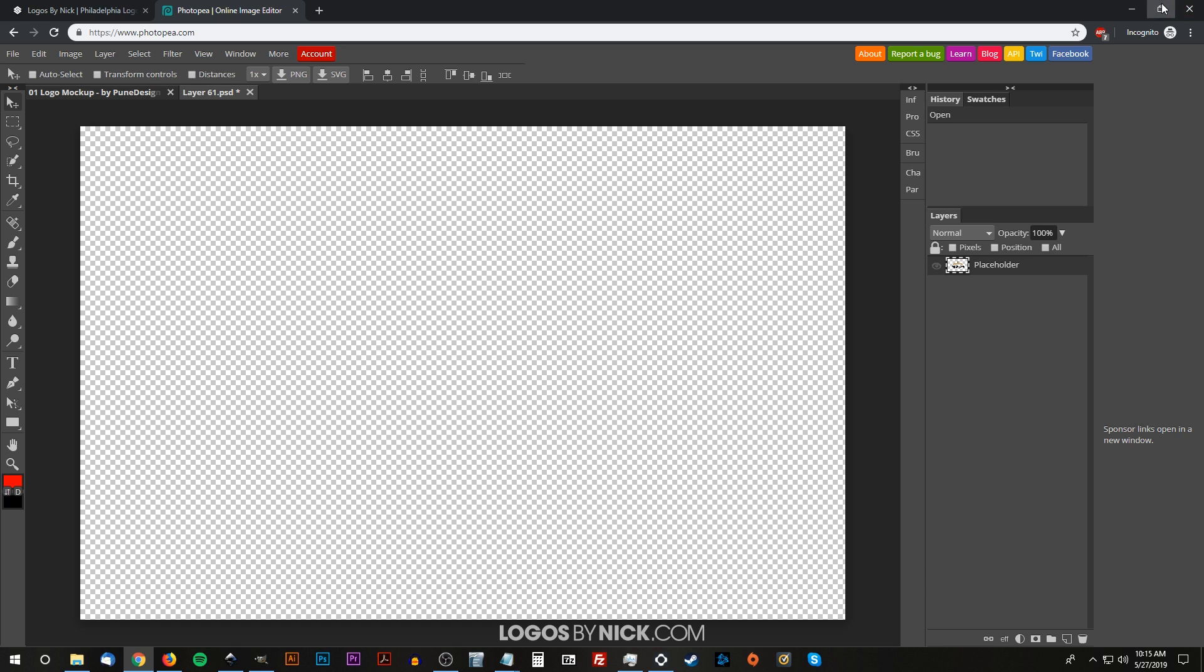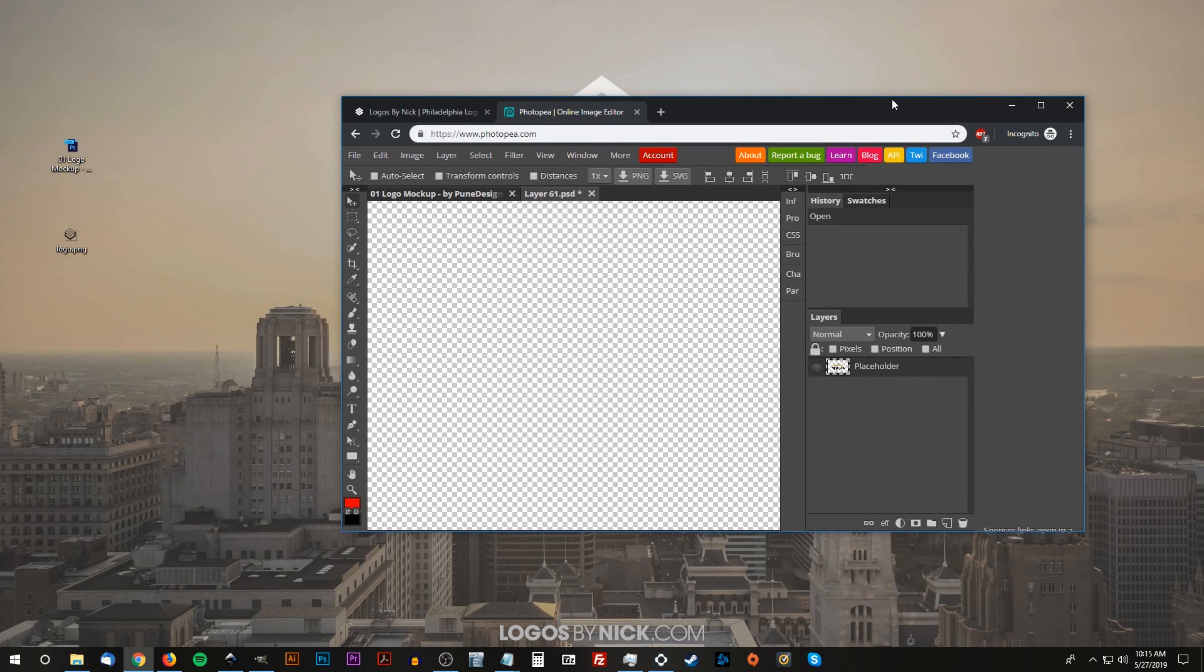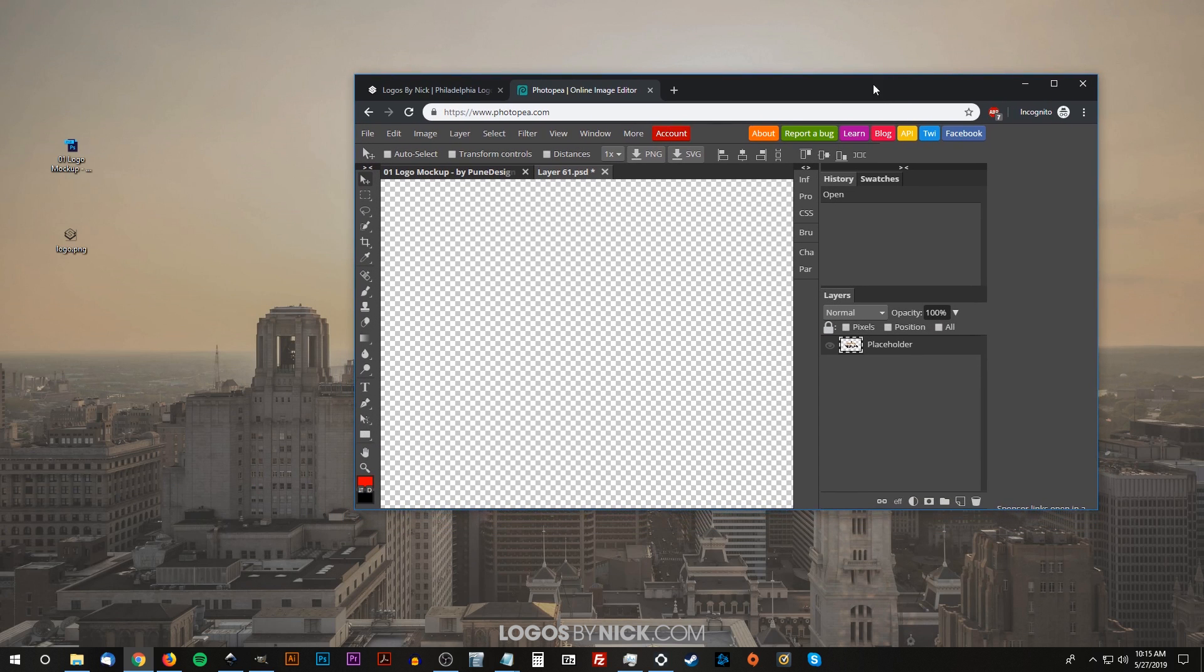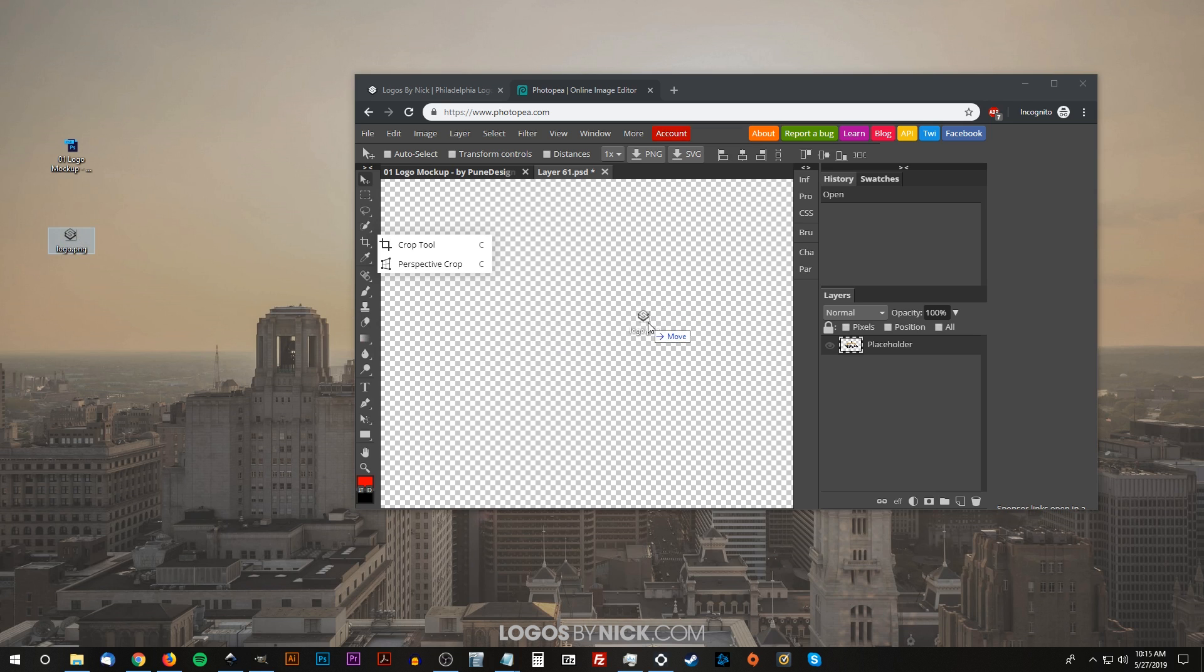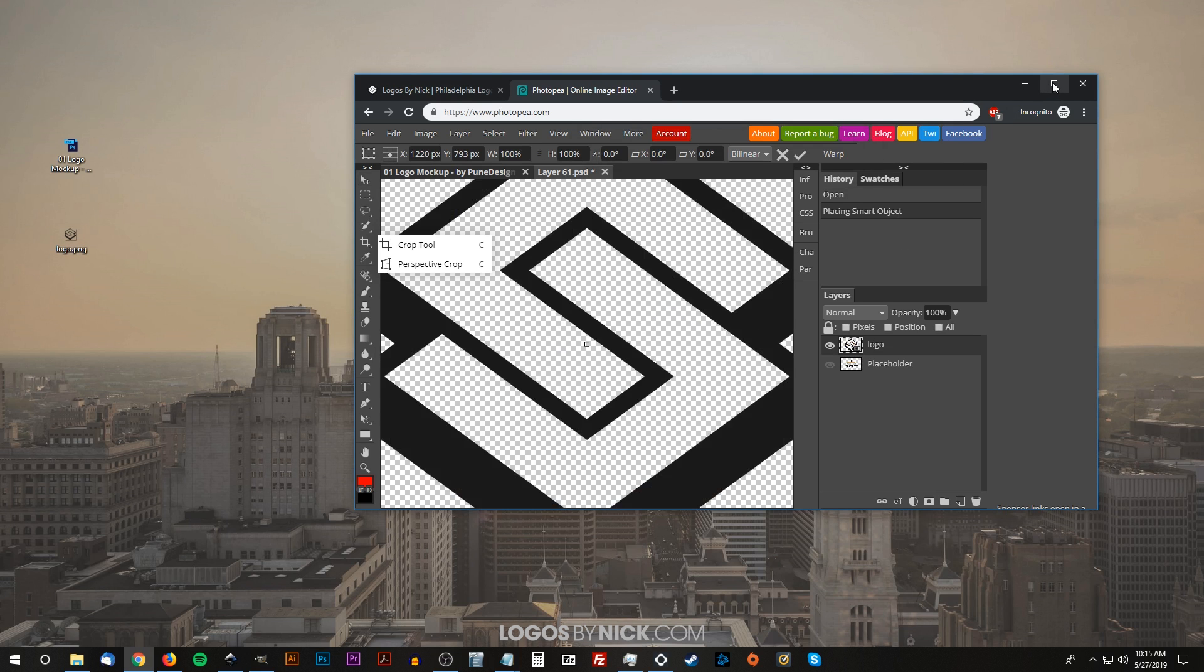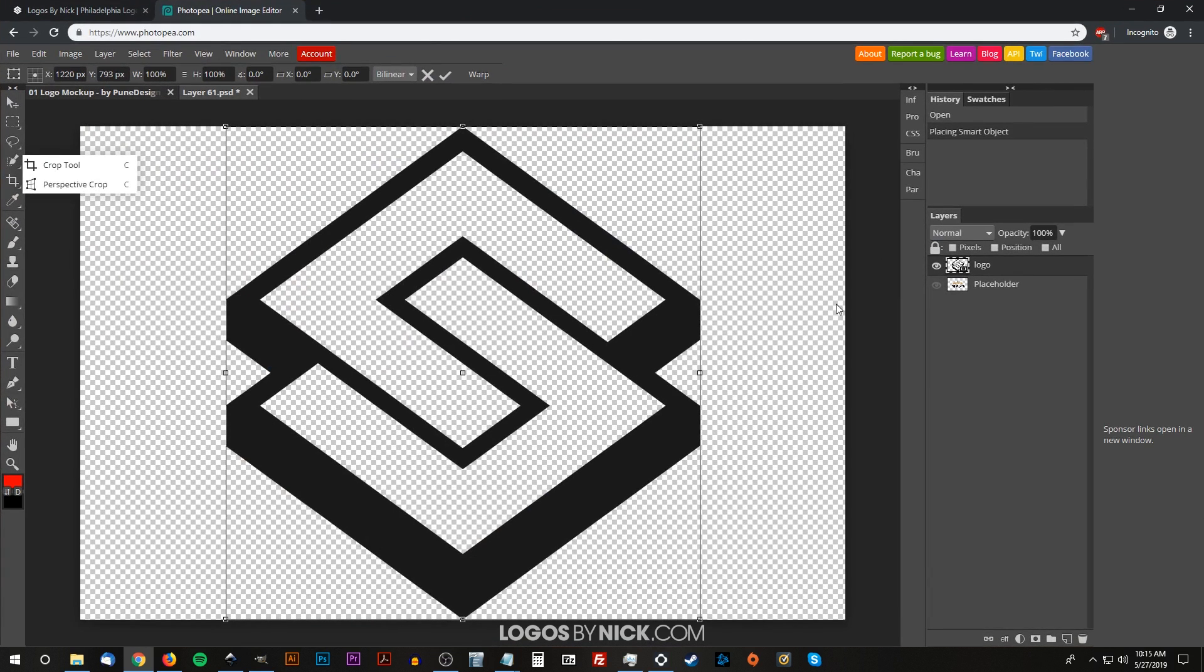Let me minimize the window here. If you look over here, you'll notice I have my logo.png file. I recommend using a PNG file with a transparent background for this sort of logo mockup. I'm going to click and drag this into the canvas here, and let me maximize the window.